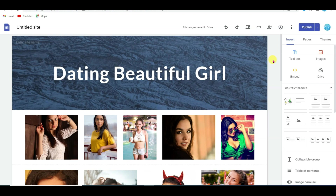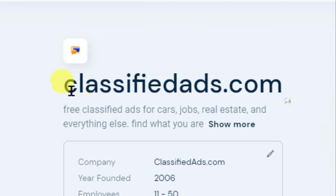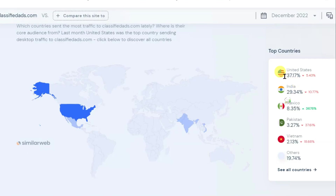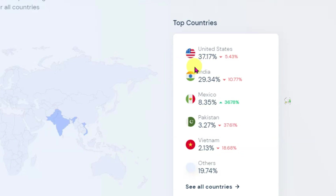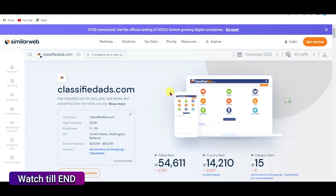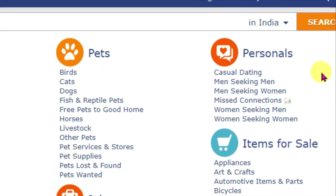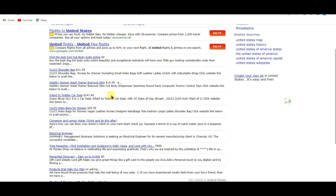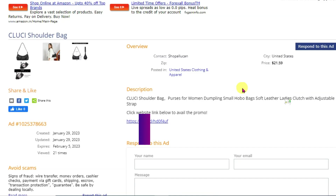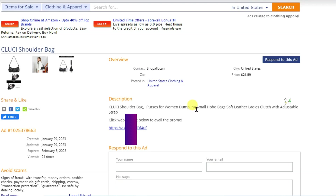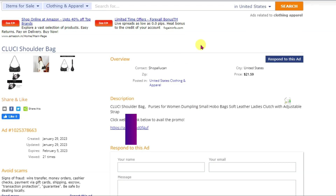I'm going to share with you an amazing method to get a lot of audience. This website is ClassifiedAds.com — it has over 800,000 visitors monthly and over 37% of visitors are from the United States. Watch this full video carefully all the way to the end. Open the website in a new tab, select your country USA. Here you can see there are a lot of ads people have posted. Here you can see this ad — the person has left their website link, and if someone clicks on it they will be redirected to that person's website.